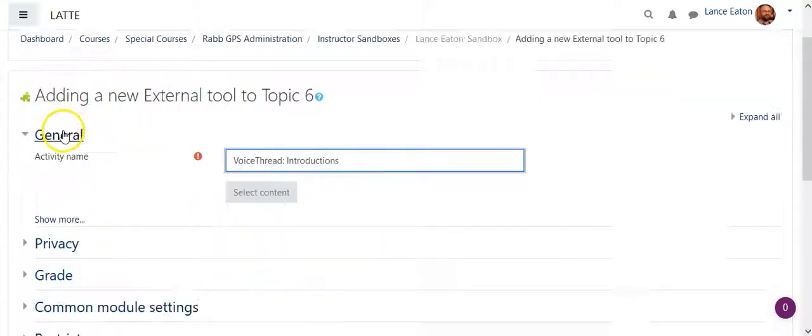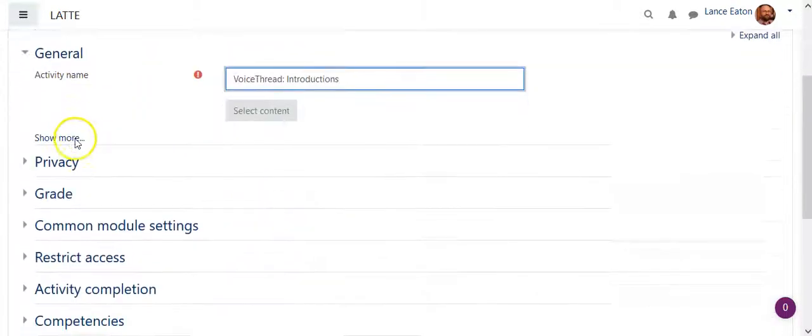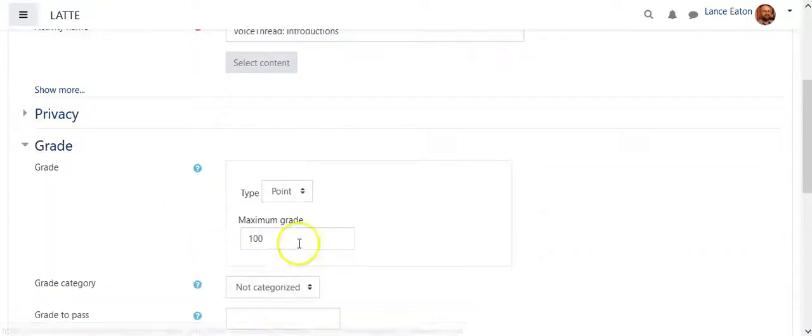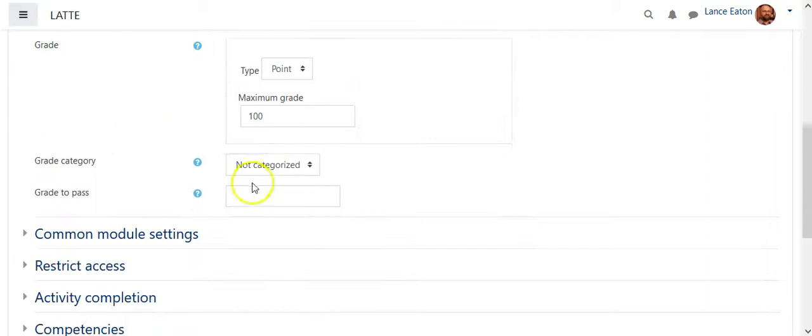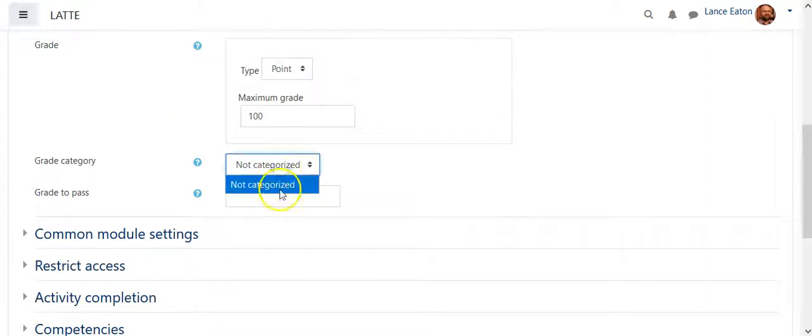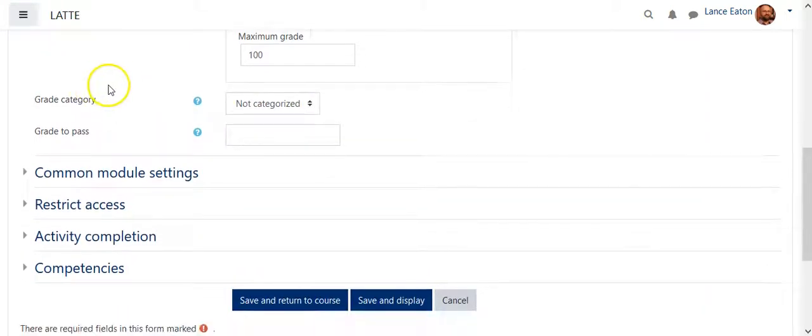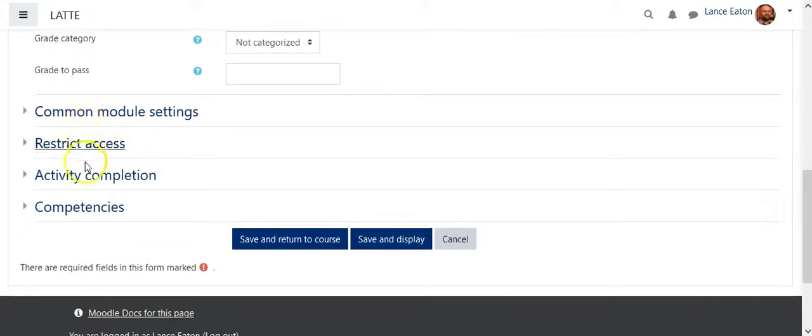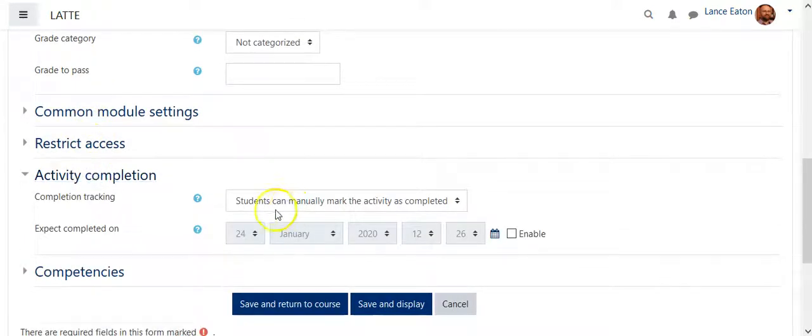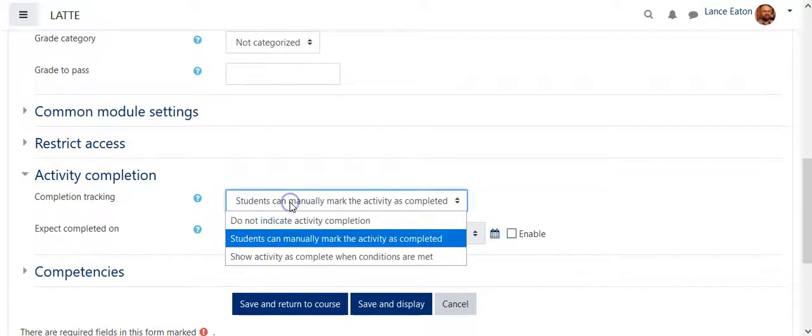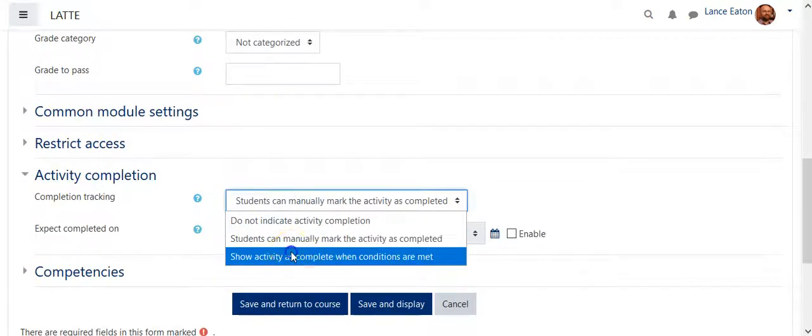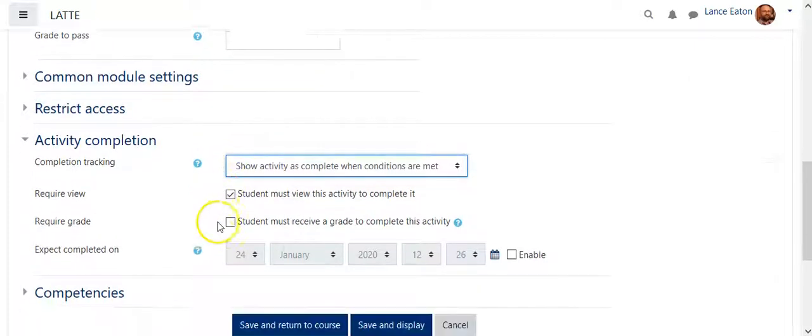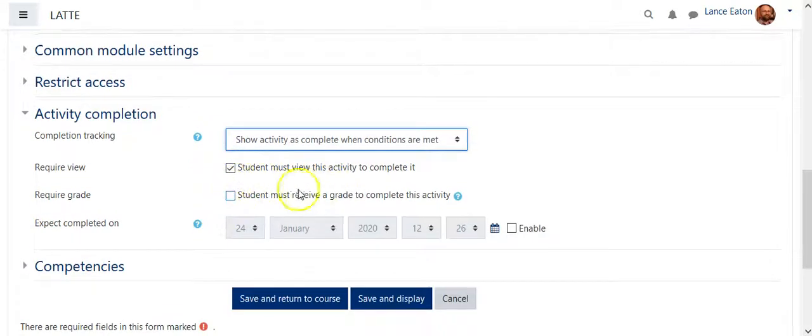So at this point, there's not much else you need to do. If you're going to do a grade, it already comes with a potential grade if you want, and then if you had categories, you'd slip it into the appropriate category. You can do activity completion, so you might want to adjust when is this done? Is it done when they view it? Is it done when they receive a grade on it?